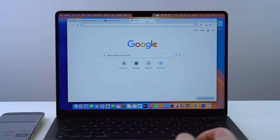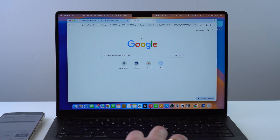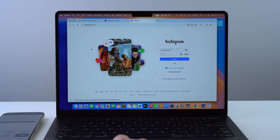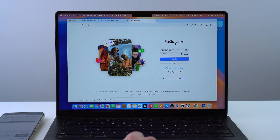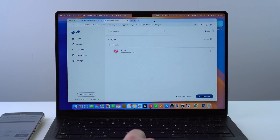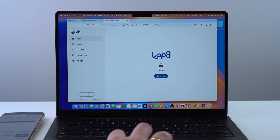Let me show you that autofill actually works. I'll open a new tab, go to Instagram, and open instagram.com. As you can see, it's all done automatically — the Loop 8 icon appears and it has already inserted and filled out all the login information. All I have to do is click Login and I'm good to go. That's how easy it is.